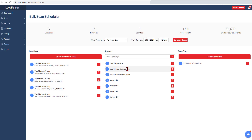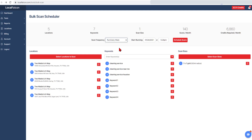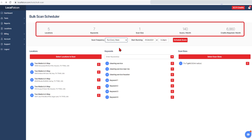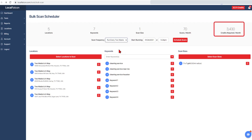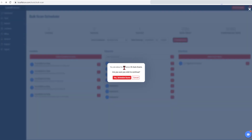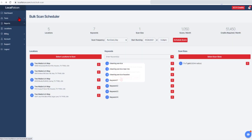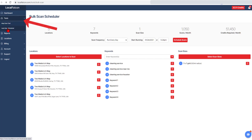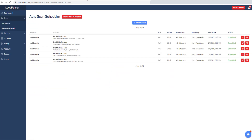Next, choose the scan frequency using the dropdown. Note that all the scan information is summarized at the top of the screen, and the credits required will update as you change the inputs. Click on Schedule Scans, confirm the scans, and you are finished. You can also update your auto scans at a future date by finding them in the Auto Scan Scheduler page found in the Tools dropdown menu.